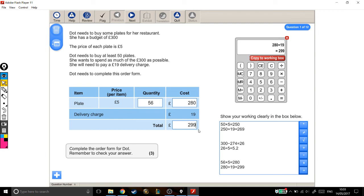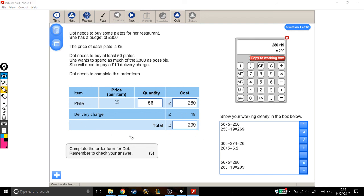And you can see from this number here that I can't afford to buy any more plates, because another plate—another £5—will take me to £304, which is over budget. So this is the maximum number of plates that Dot can buy, and I think that's all we need for 3 marks.